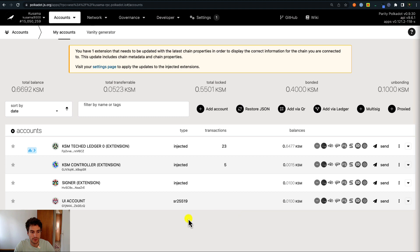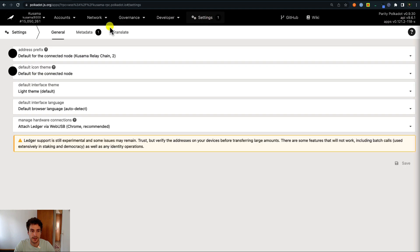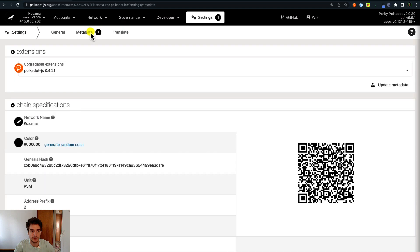Before using the Polkadot.js user interface, you always need to check if there are any metadata updates. You can see a notification here — we can click it and click on metadata.